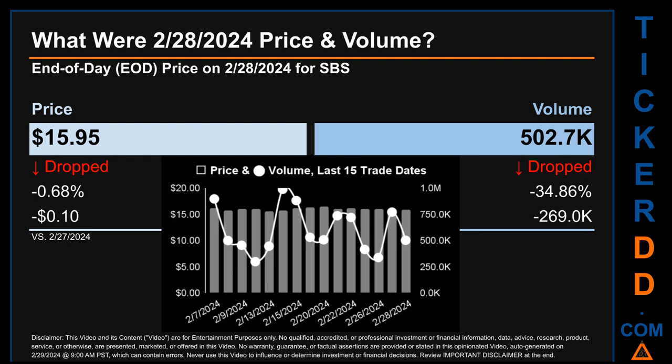Hello, my name is Sam. What was the end-of-day price and volume for SBS on Wednesday, February 28, 2024? SBS had an end-of-day price of $15.95 and volume of about 502,700. Compared to the previous trading day, the price dropped 0.68%, losing 10 cents, while volume dropped 34.86%, decreasing about 269,000. The graph shows price and volume for the last 15 trade dates.